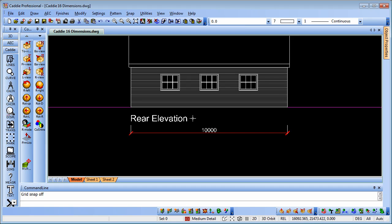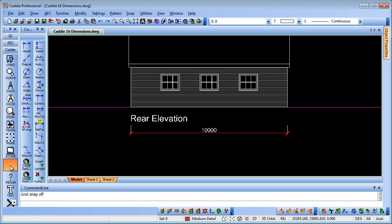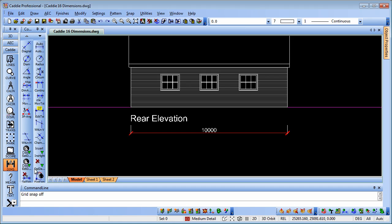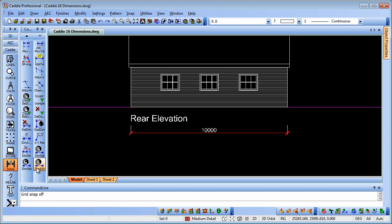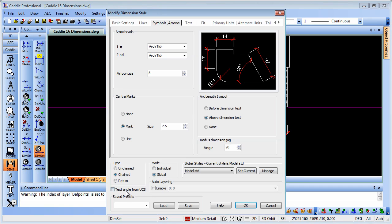Going back to our model now, what happens if you're wanting to introduce a new dimension? In Caddy16, if we go to dimensions and we come down to the dimension set, we see that we have an additional property here, text angle from UCS. So if we have that ticked,